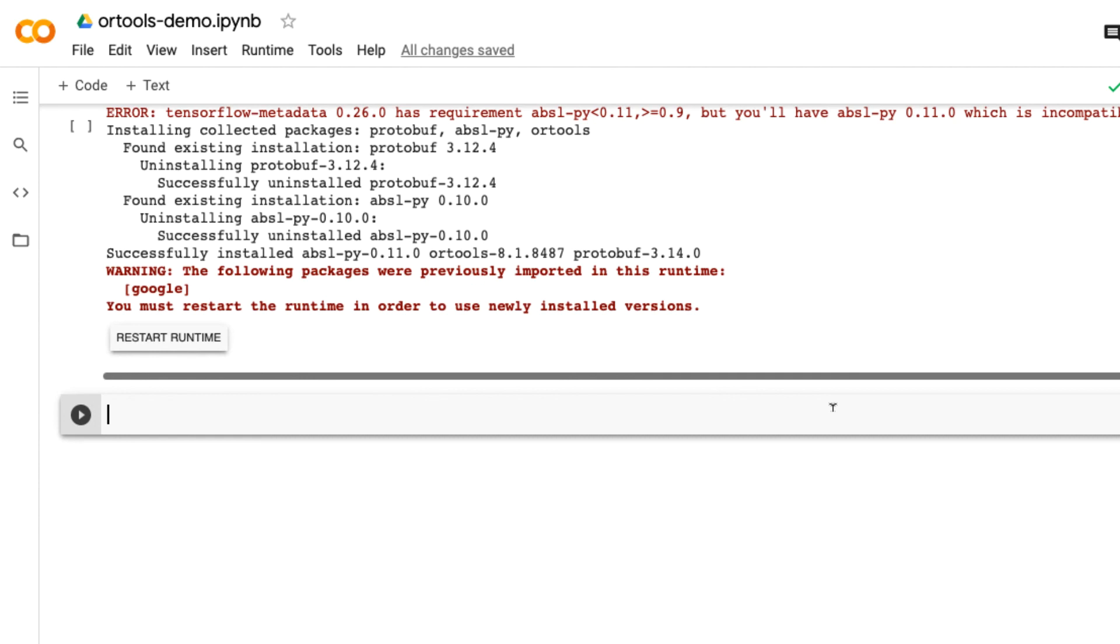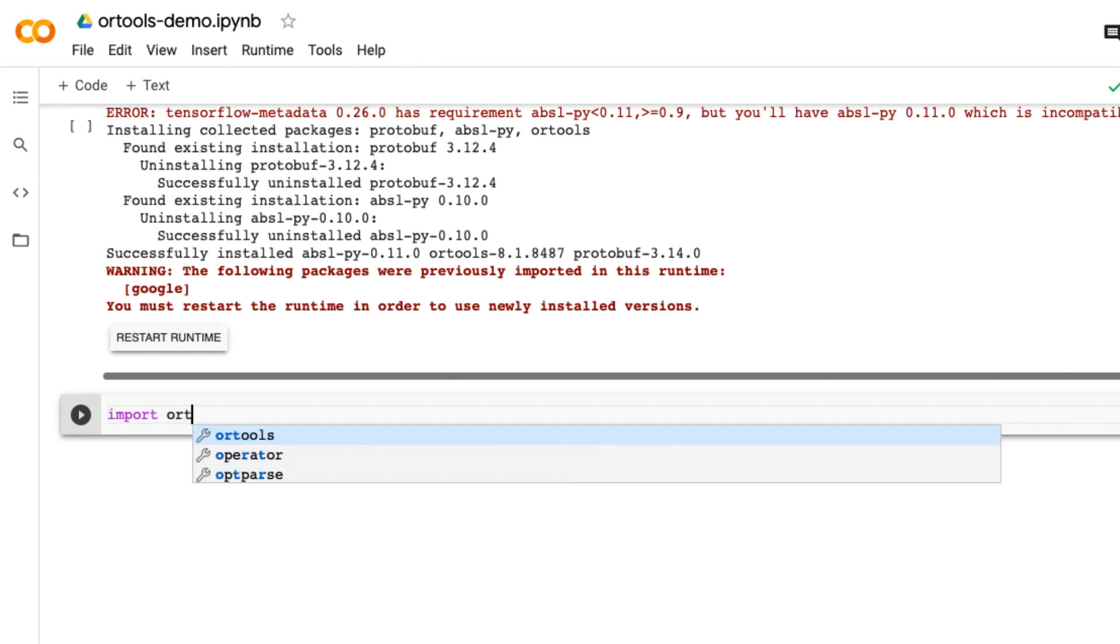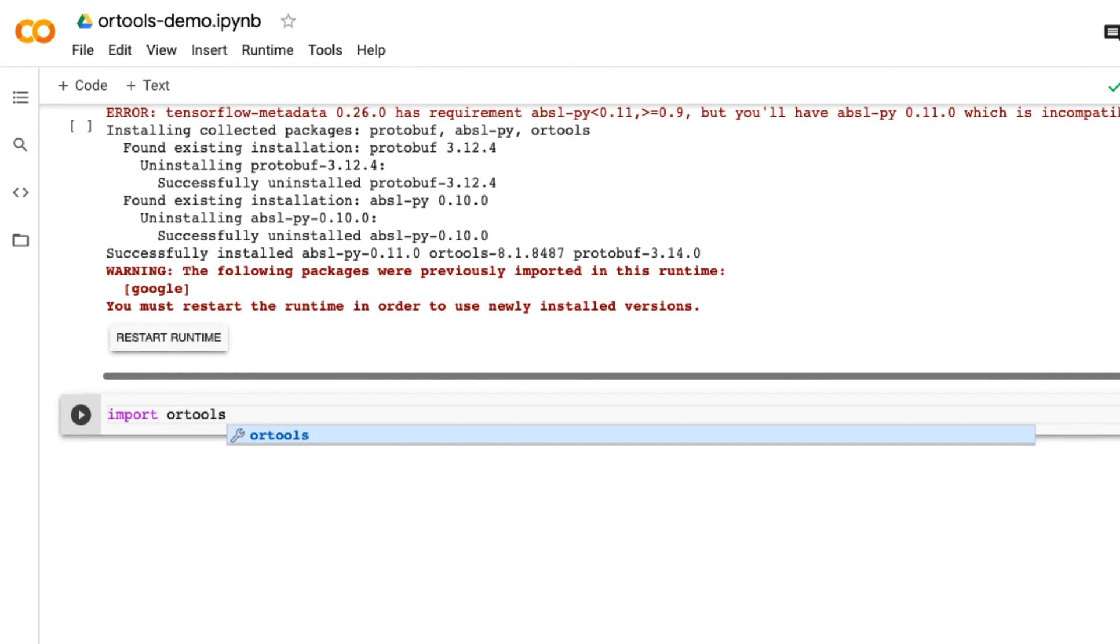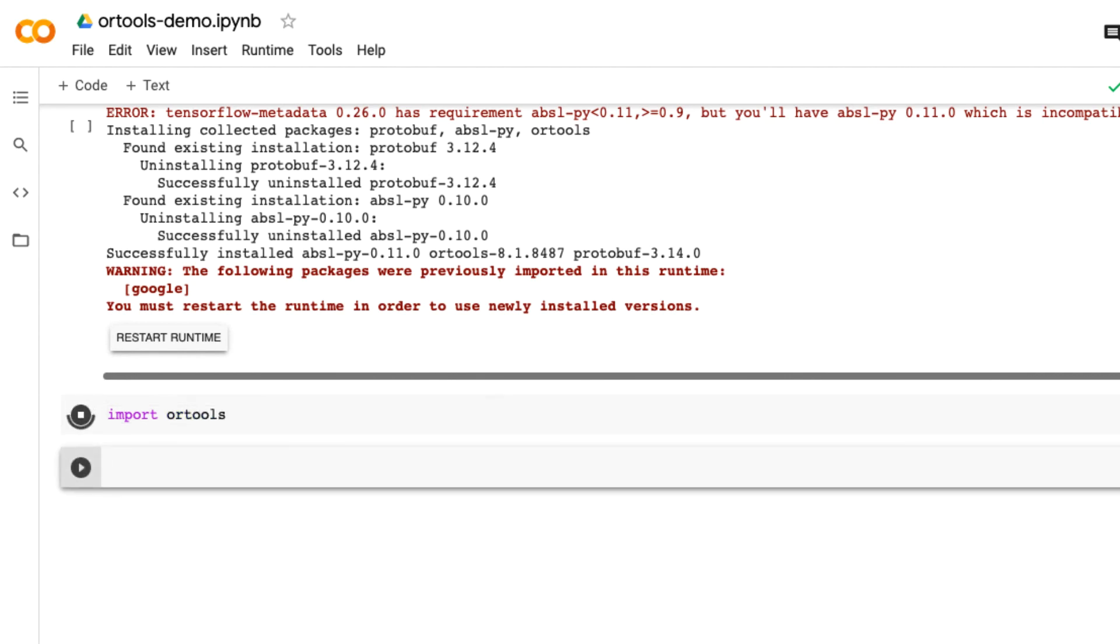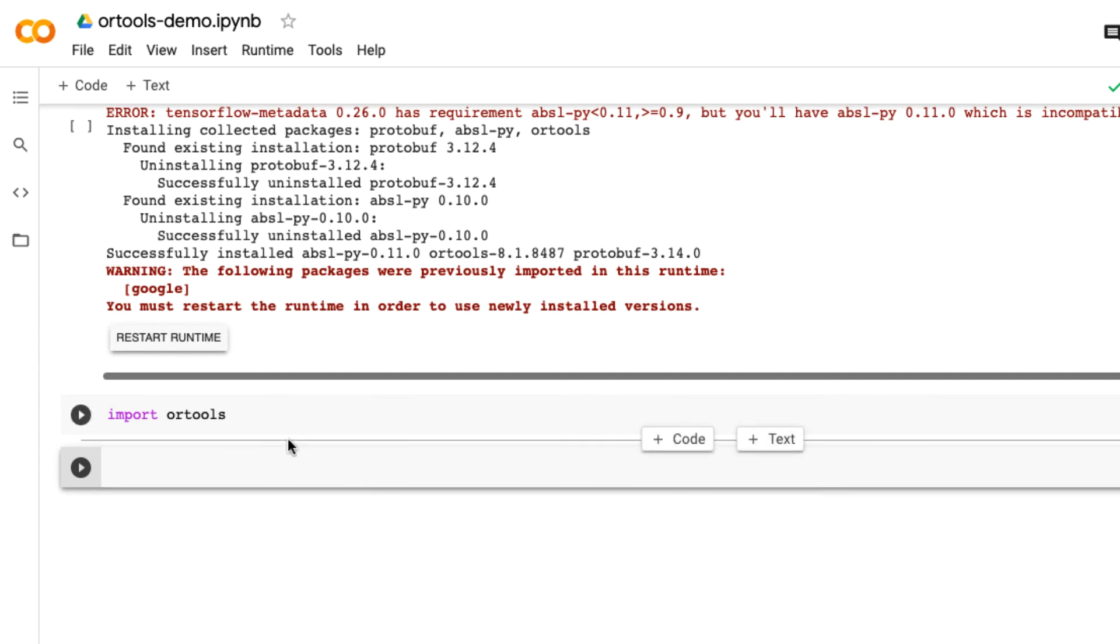Now you can test the installation. You type 'import ortools', press Shift+Enter. If you don't get any error messages, the installation is successful.